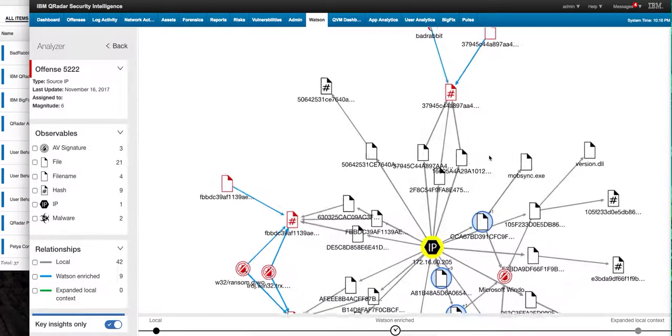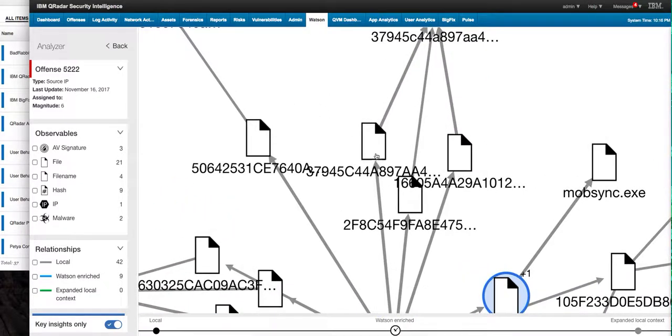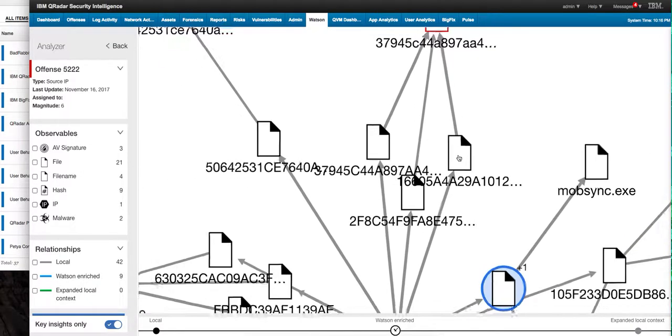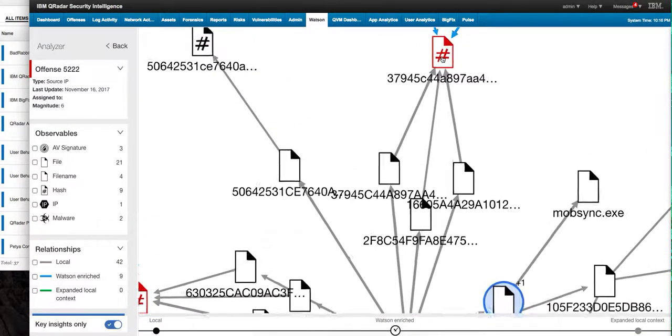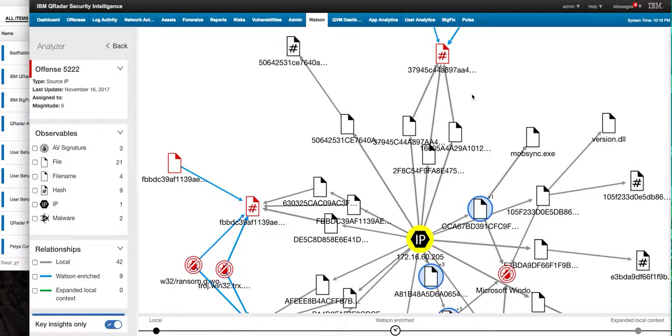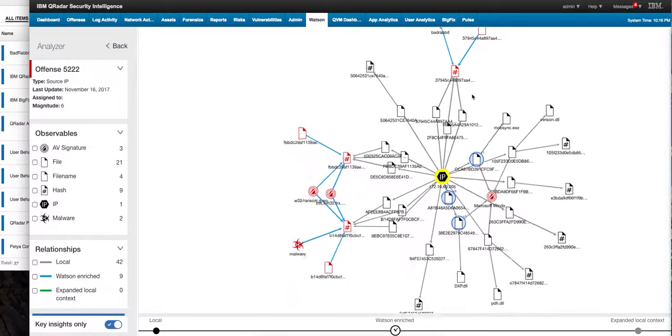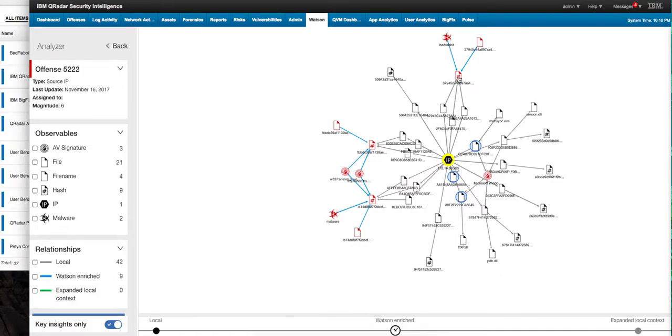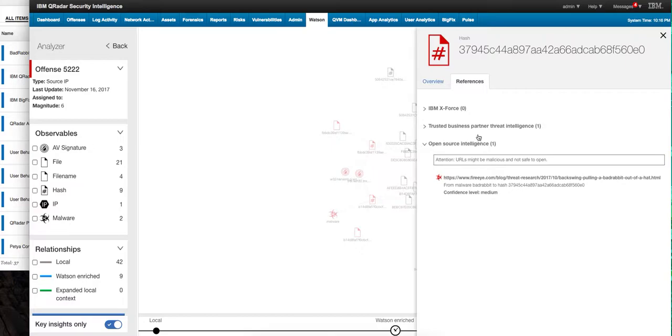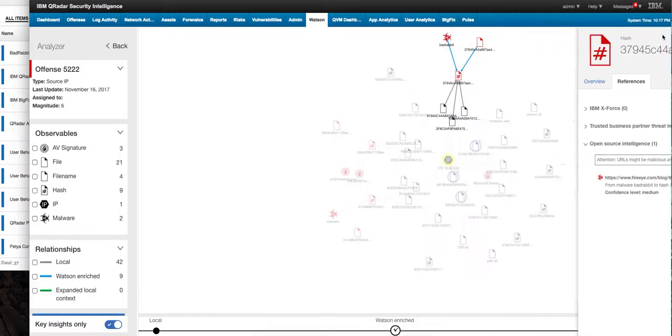actually if we take a look at these these actually there are the three hashes the MD5 SHA-256 and SHA-1 and here's the nomenclature on the hash and notice that in gray is the information that is part of my offense and in blue is the information that Watson found for me and it's actually telling me you know because of this hash that is actually being selected on the references we have hits here and here and here's the documentation that say that this is the actual bad rabbit by virtue of the actual hash involved in it